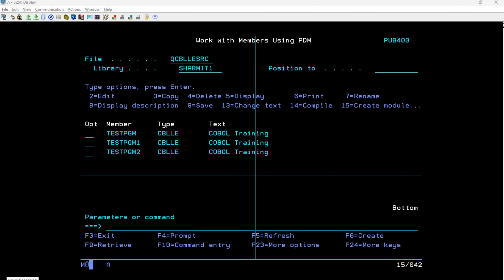Before we start, I recommend you go and check out the previously released sessions, because there we have already discussed all the basics — what is COBOL, how we can create a program — everything in a sequenced manner. If you follow them sequentially it will be very easy to understand the ongoing topic. Now we are good to start with the program.